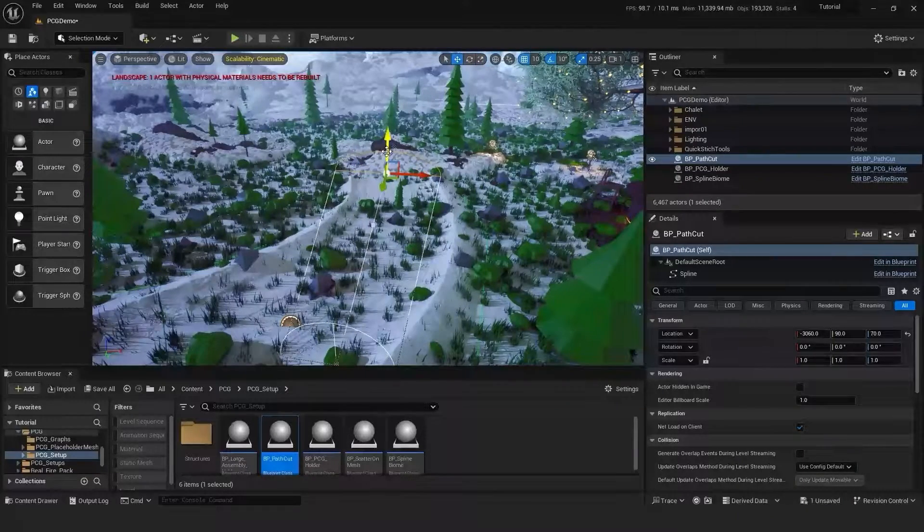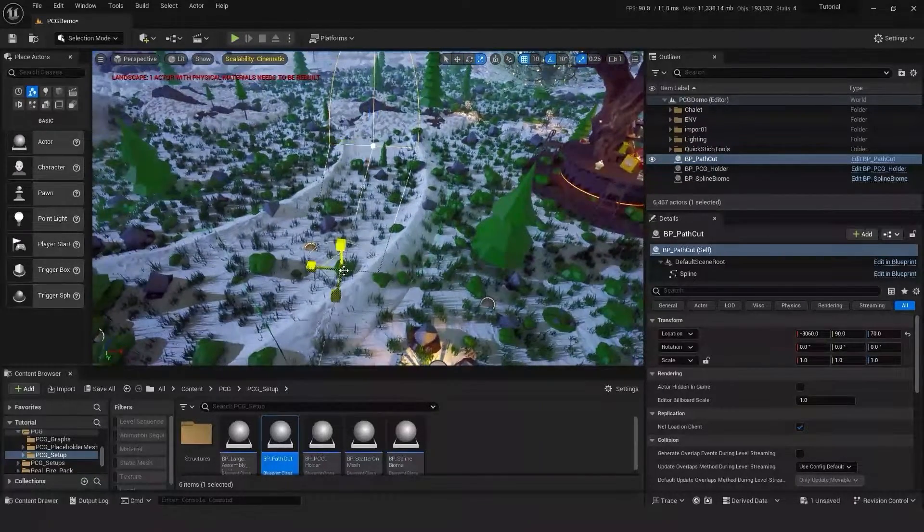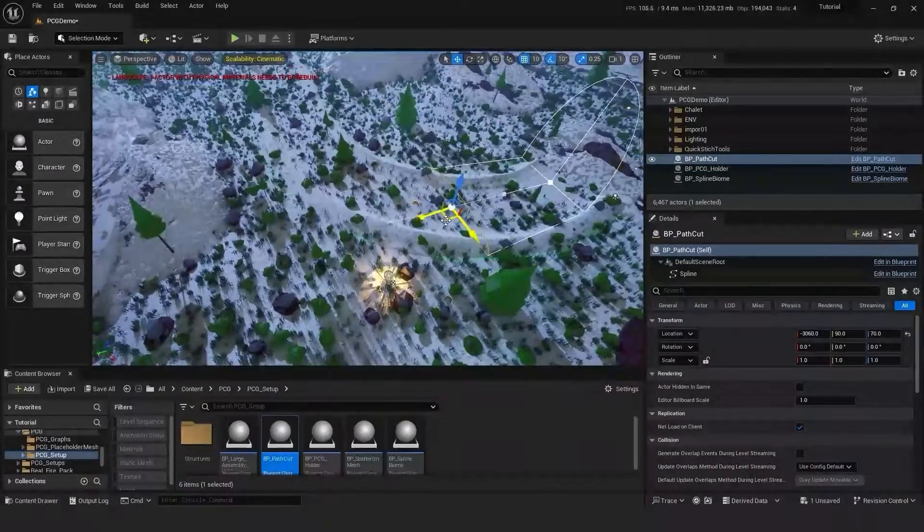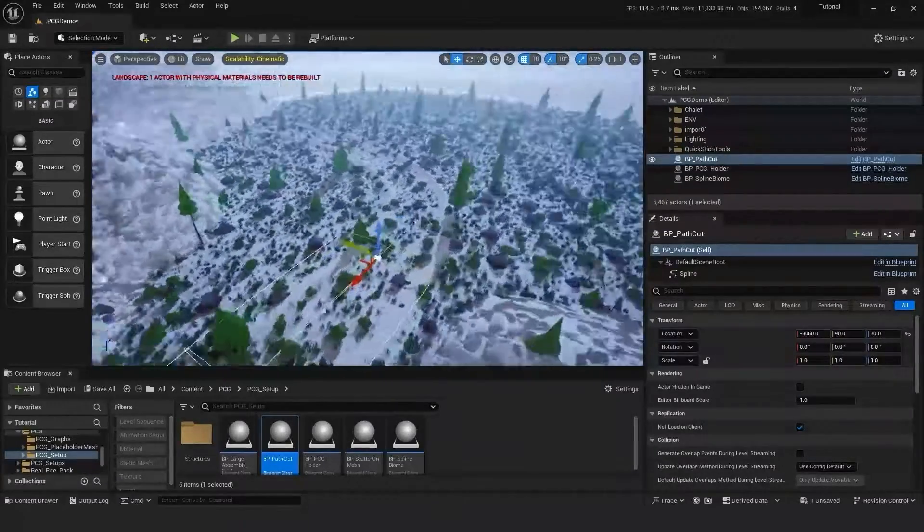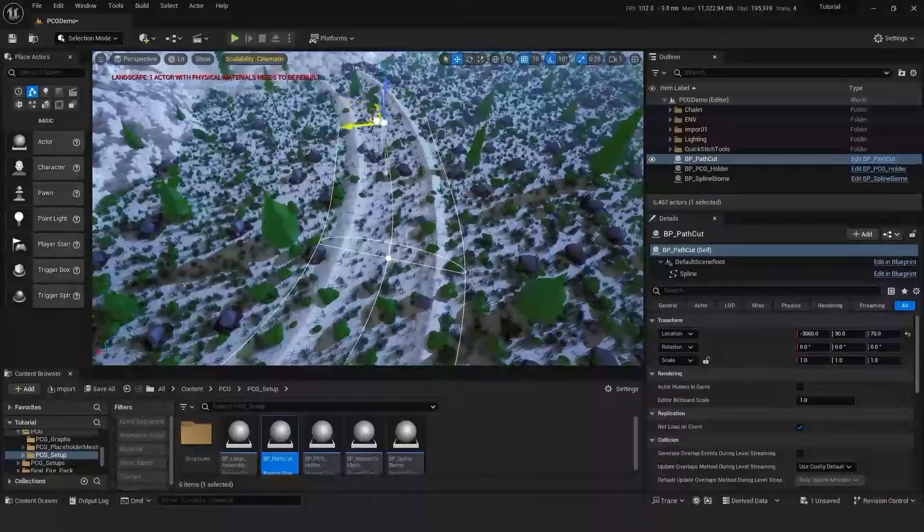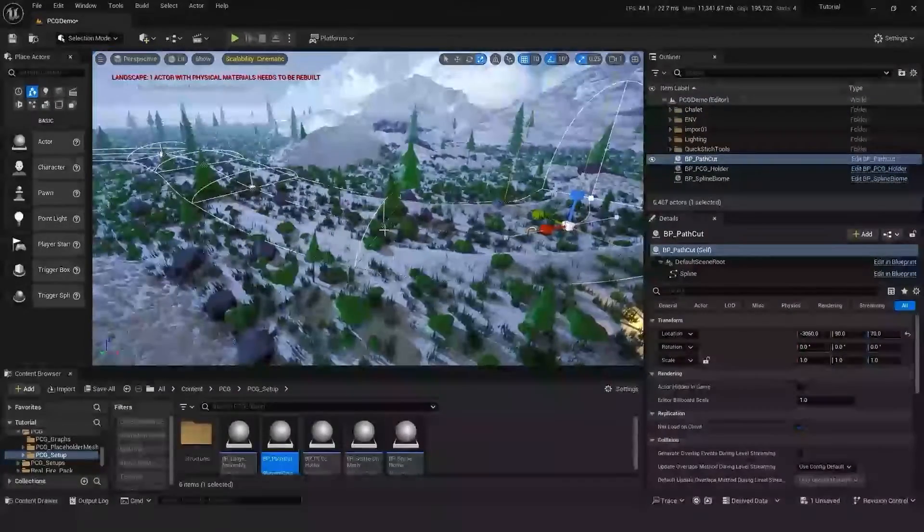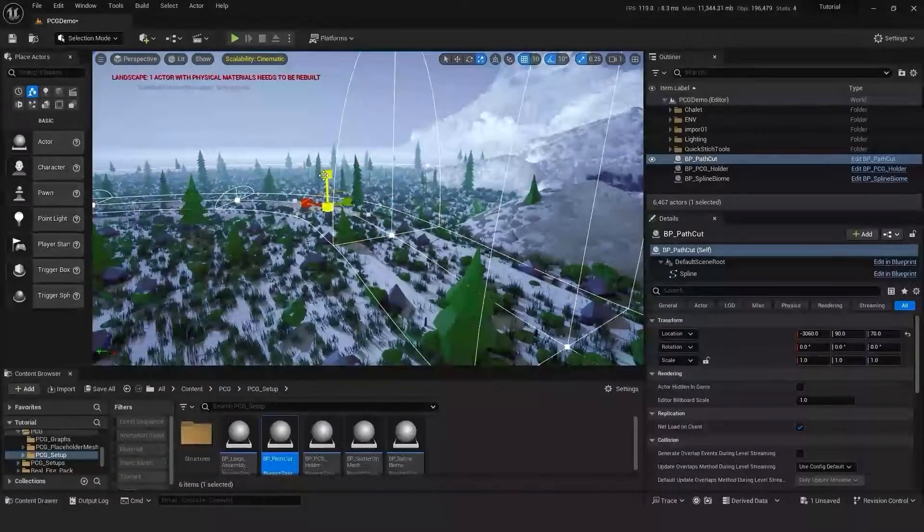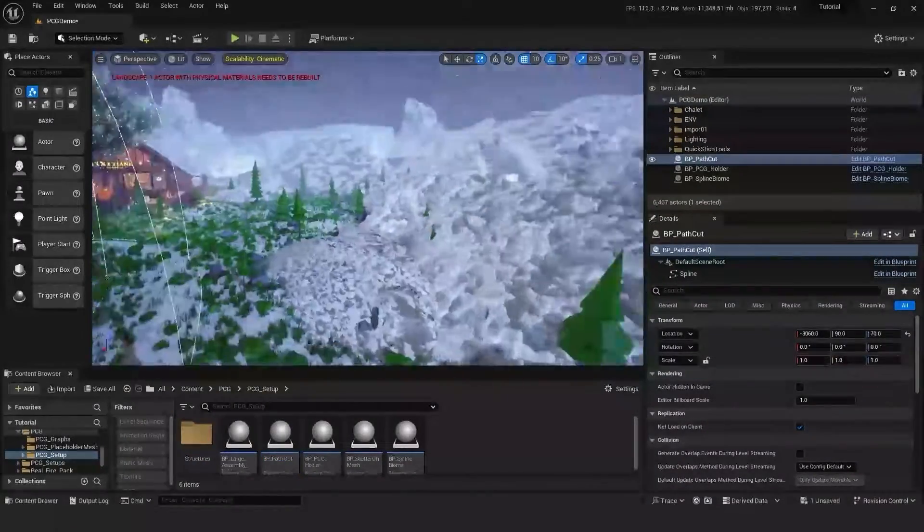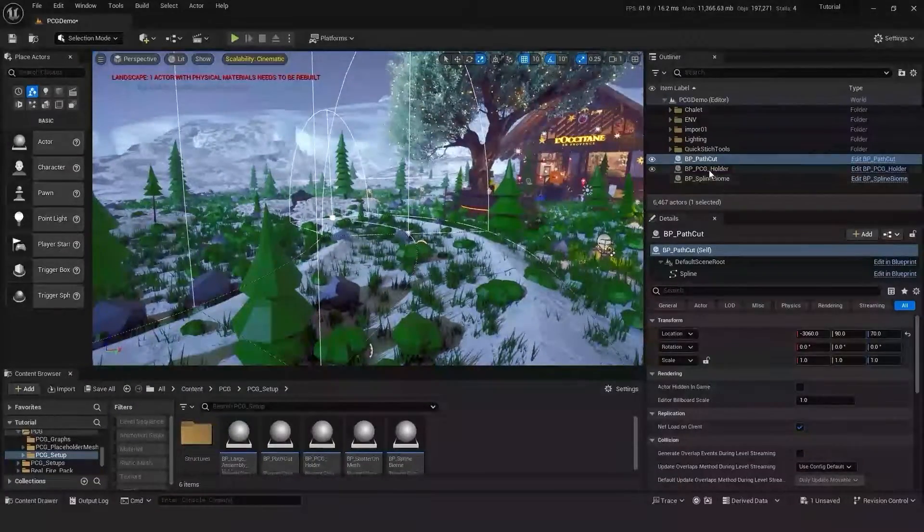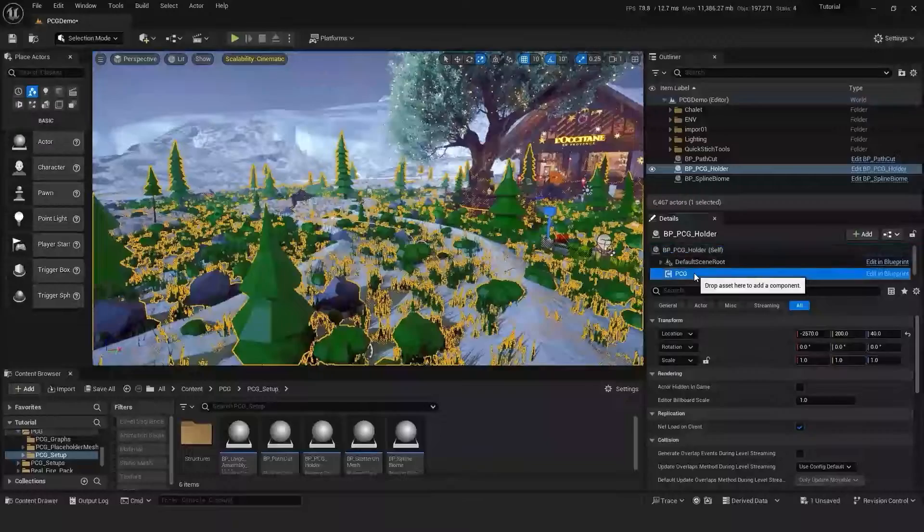To create more points on the spline you simply have to hold alt while dragging the moving tool. And then let's just increase the height on these as well just so no trees are spawning. And let's head back over to our holder, go to PCG, click clean up and generate, and as you can see the path cut has now got rid of the meshes where we didn't want them.